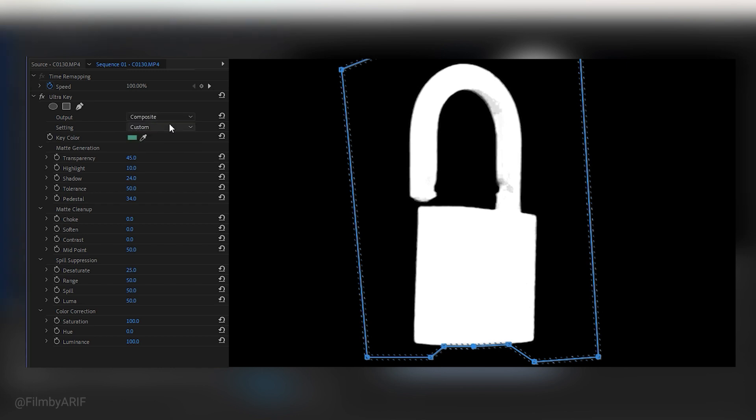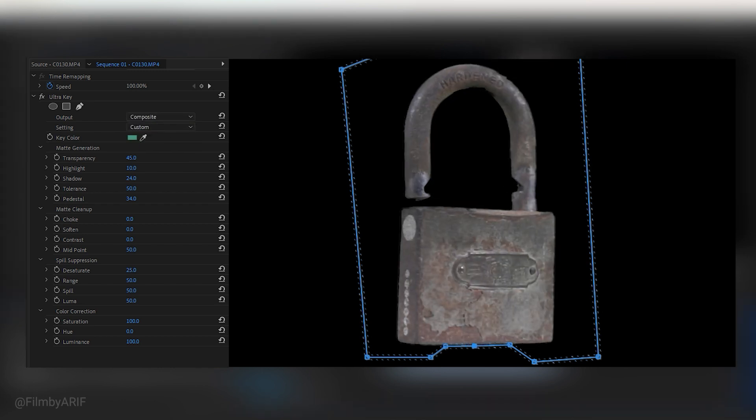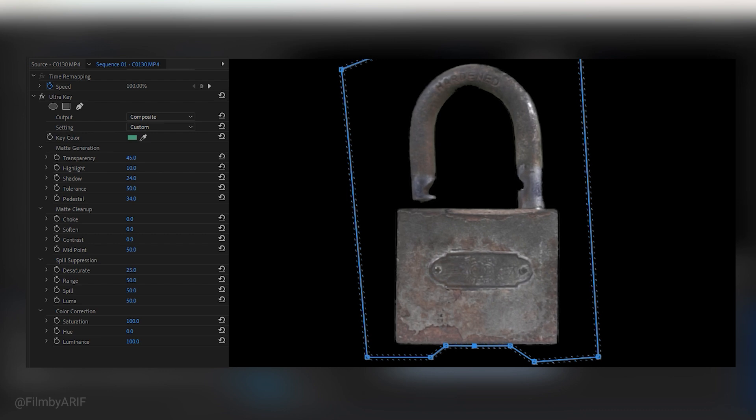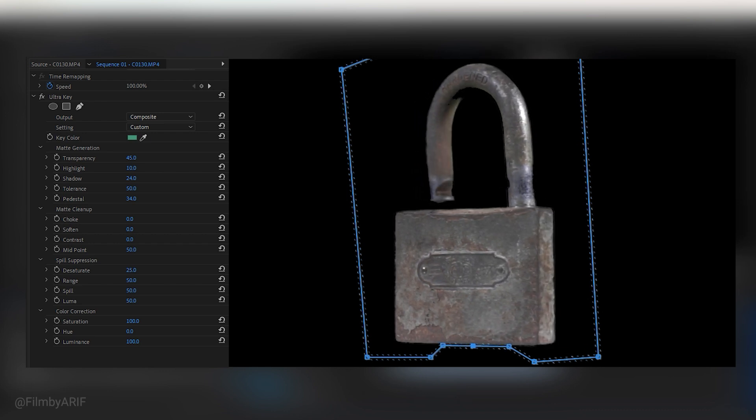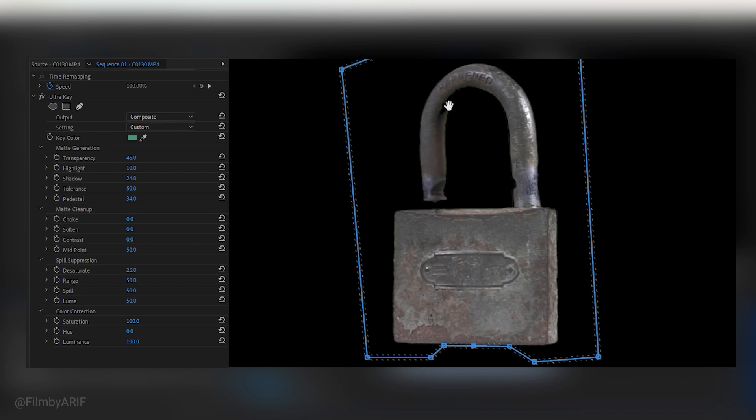Now change output view from alpha to composite. And if I move the time indicator on the timeline, you may notice a dark spot on the subject, which basically means it is transparent. So we need to make some changes to fix this issue. Let's go to the shadows and increase its value slightly to remove the transparent area from the lock. With these settings, the problem should be resolved.